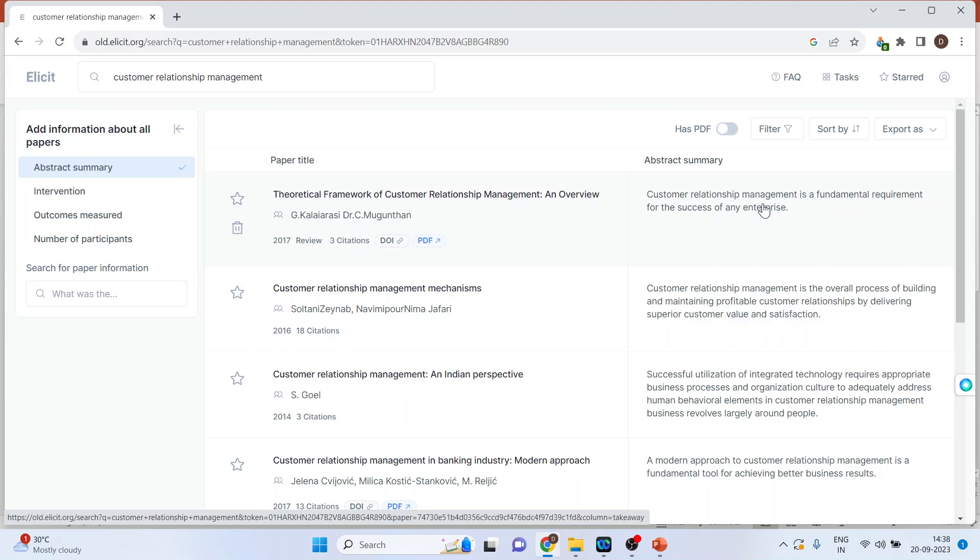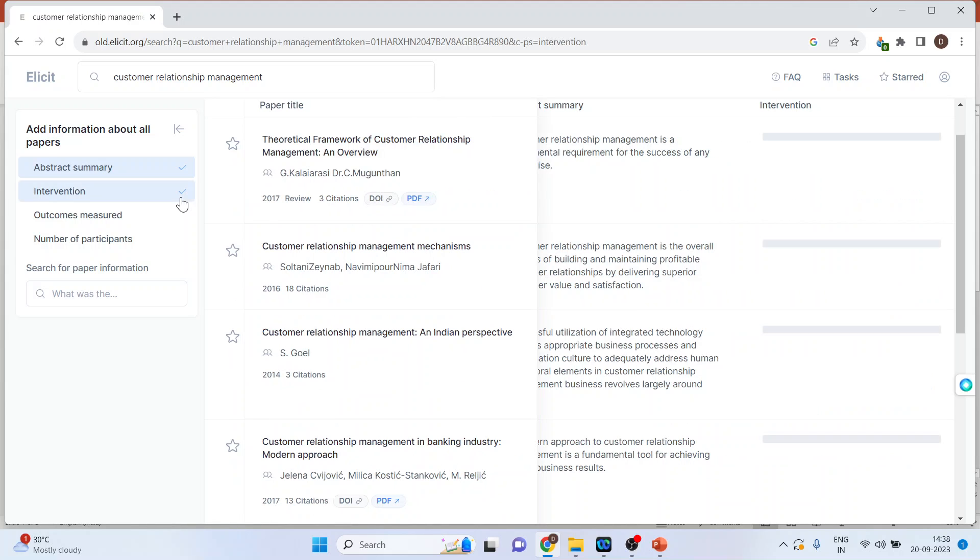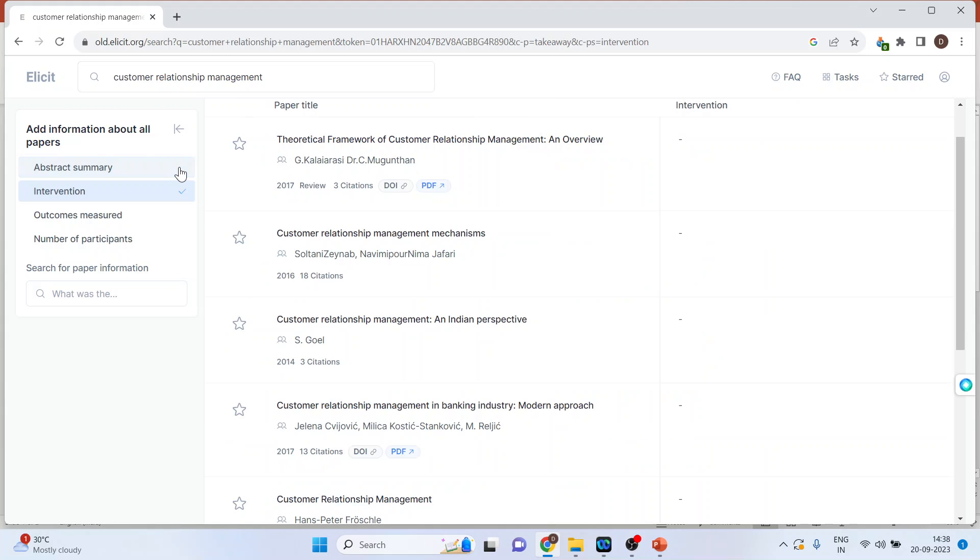So the things which we require about the paper, you can do the tick mark on it and it will be displayed. So this is an intervention. I'll remove the tick mark from here. Outcomes measured, I'll remove the tick mark from here.